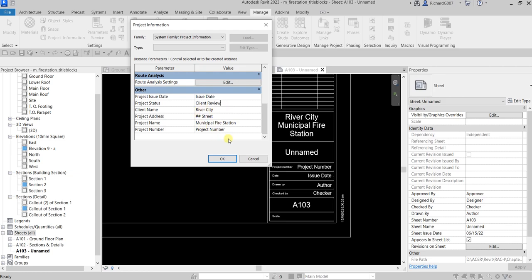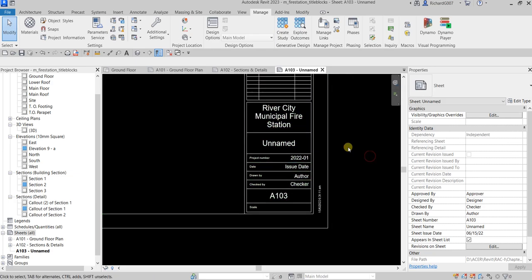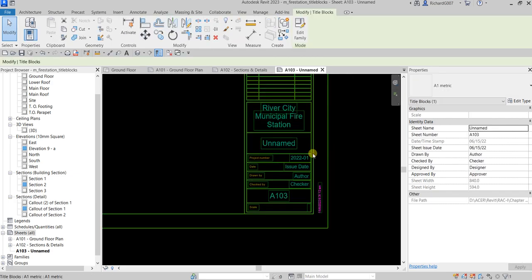Let me change the project status — I'm going to put Client Review. For the project number, let's say this is 2022-01. Then I'll select OK. There you go — it's now updated.